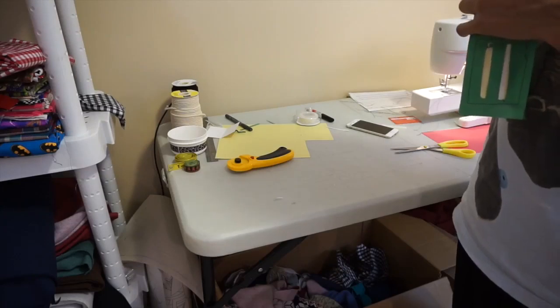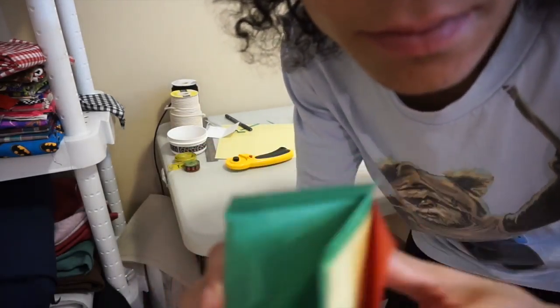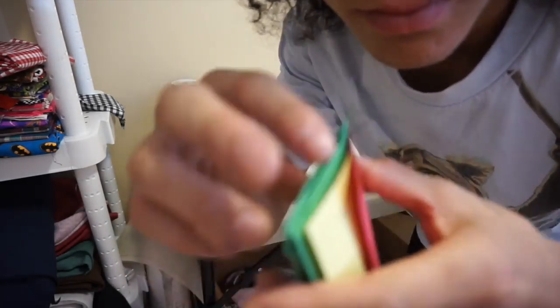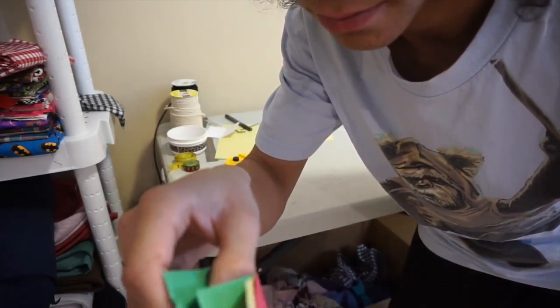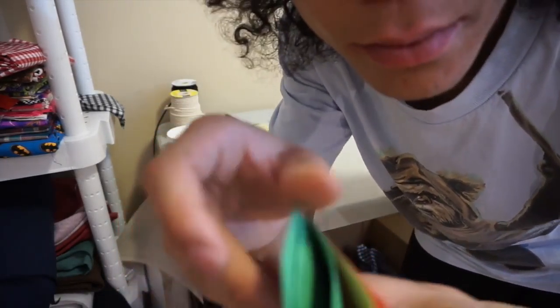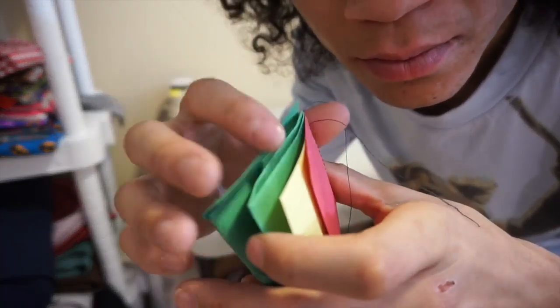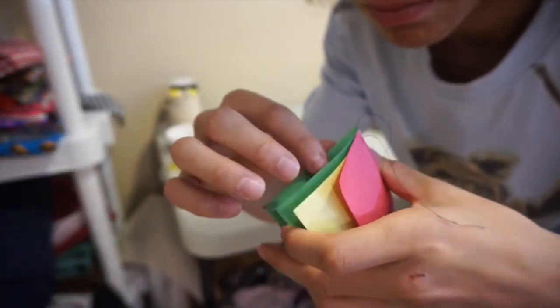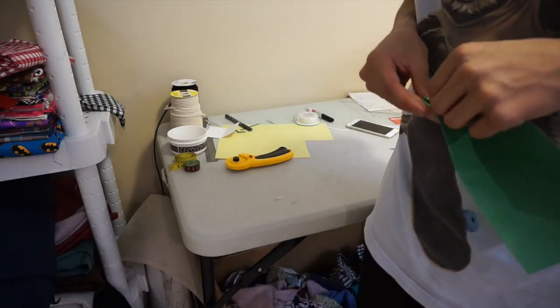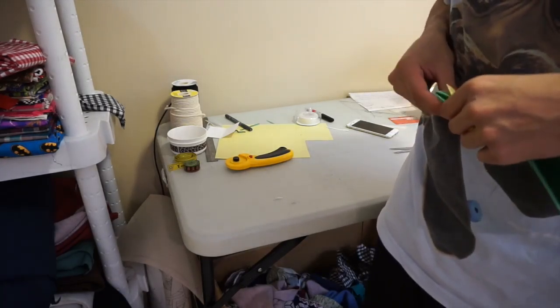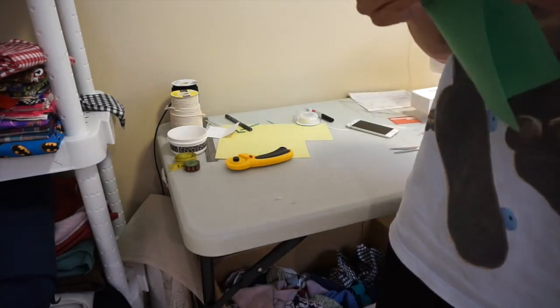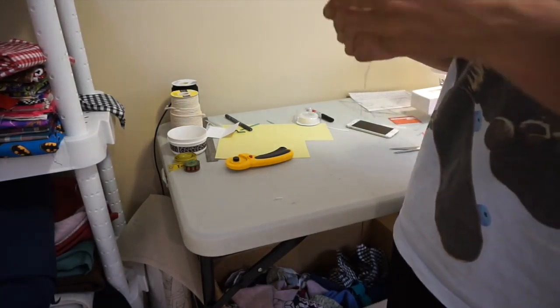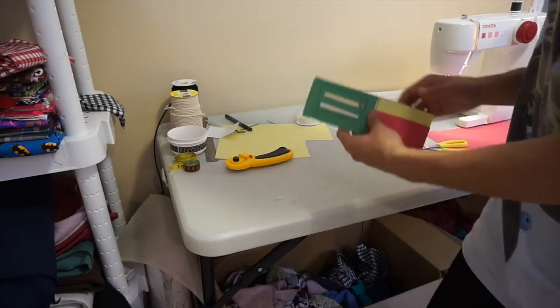Now take out the one-centimeter fold you had earlier and tuck it in. Tuck them into the sides like that. You're going to take it and tuck it in there.